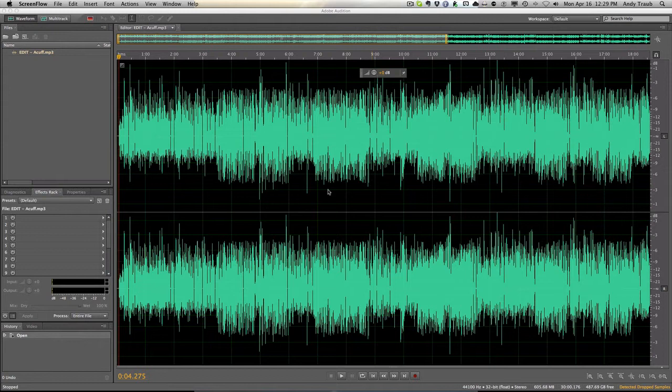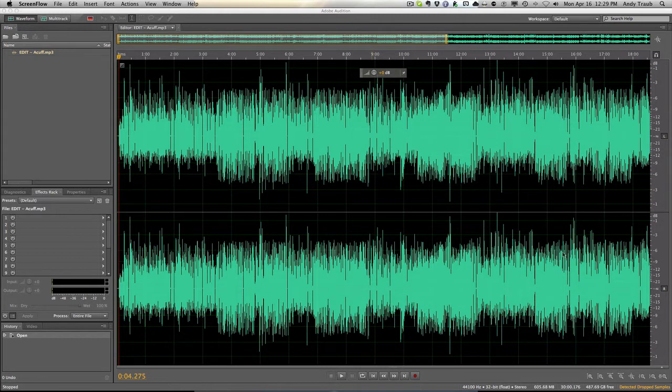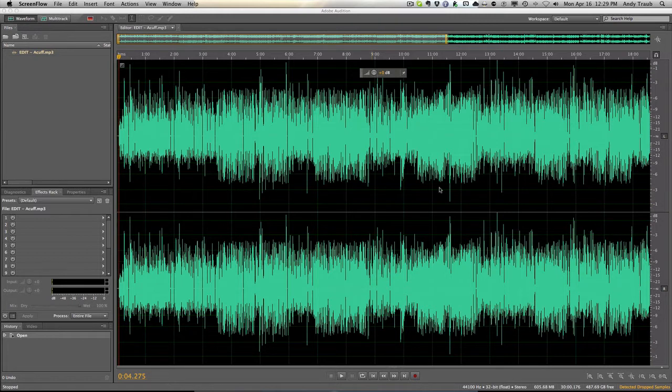Hey, this is Andy Trav. For those of you who use Adobe Audition to edit your audio files, specifically your podcasts, I'm going to show you one thing that I have learned that's helped clean up my recordings quite a bit.